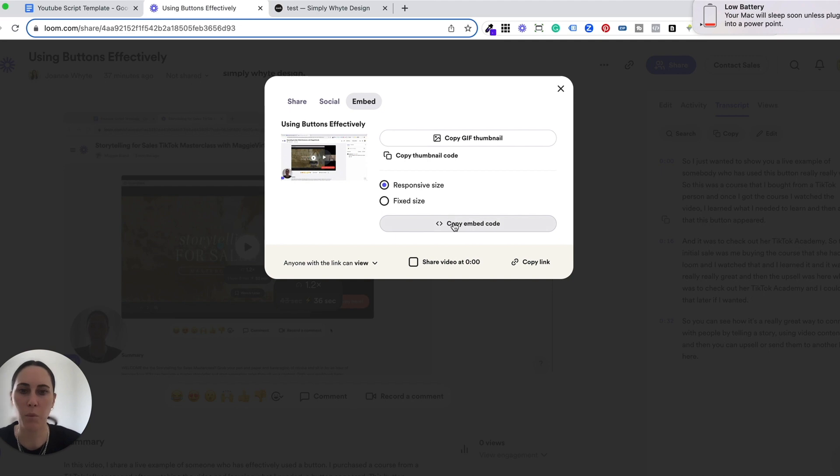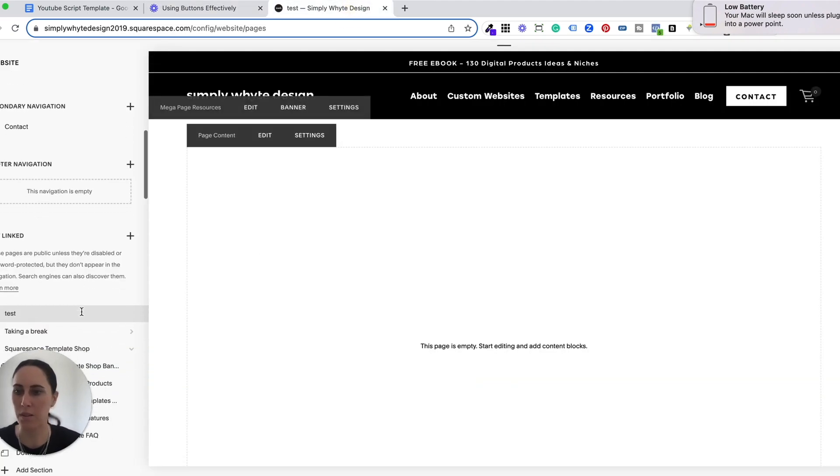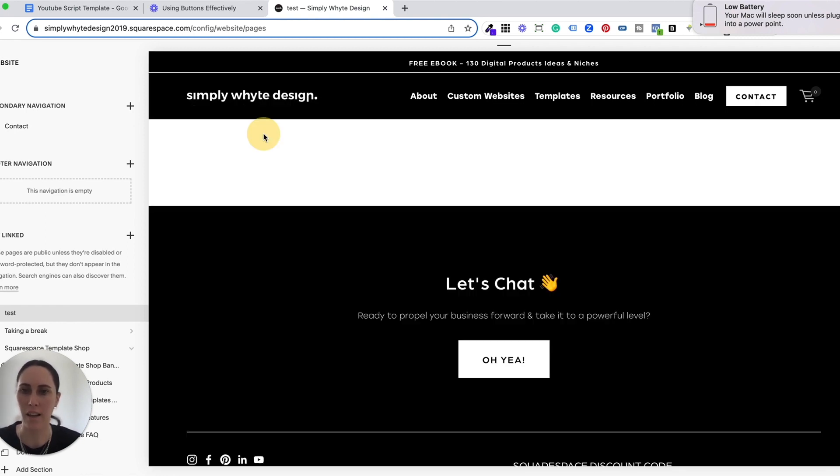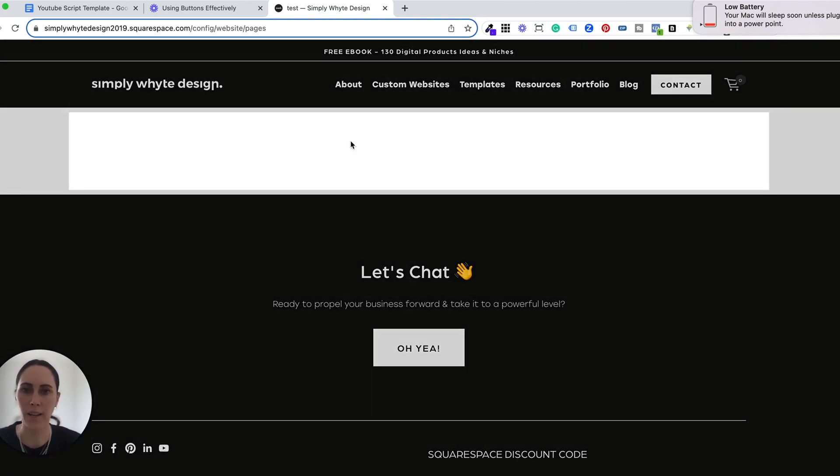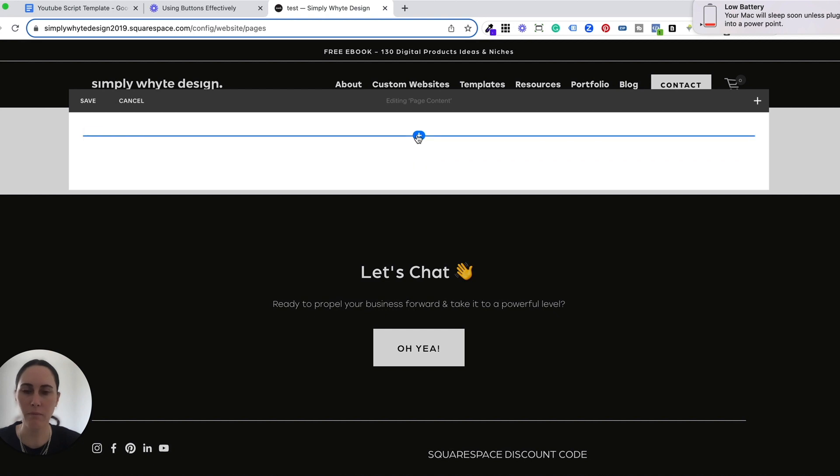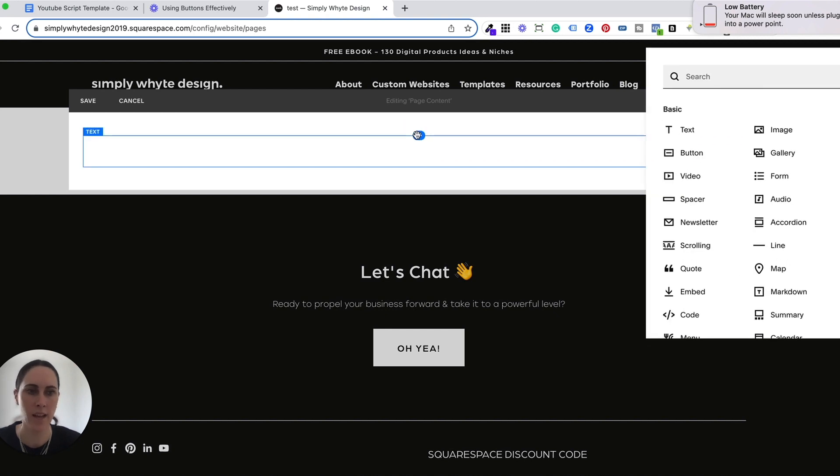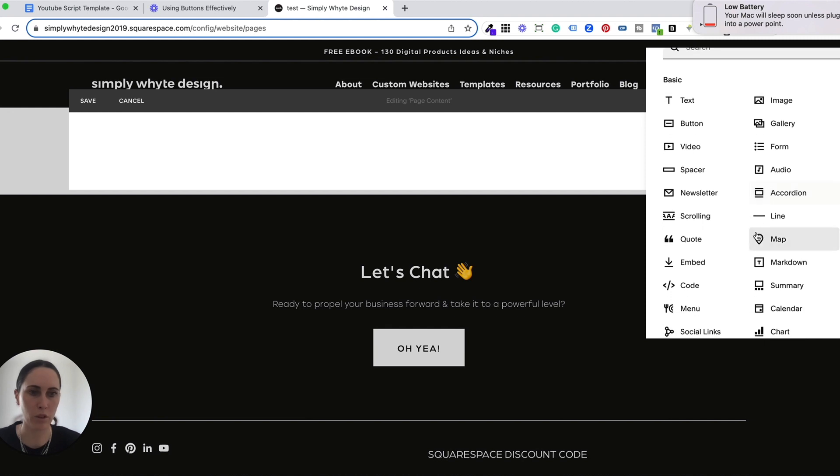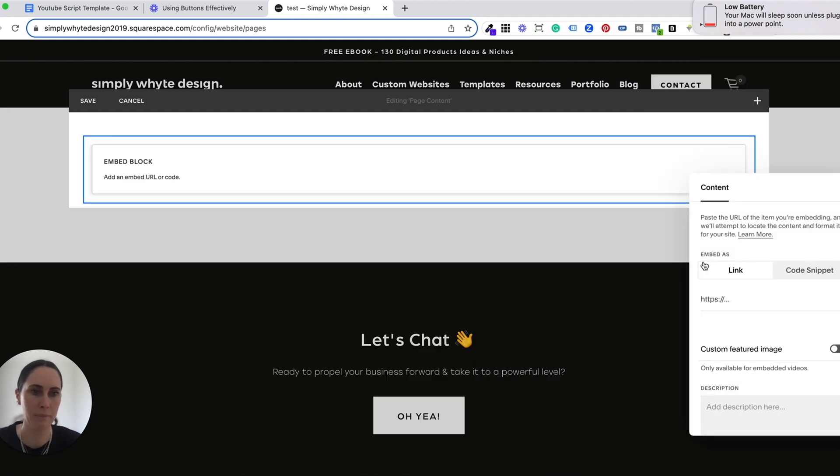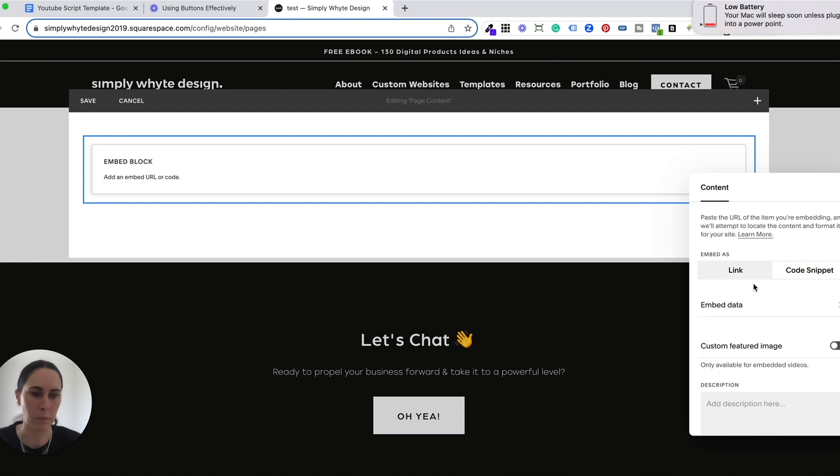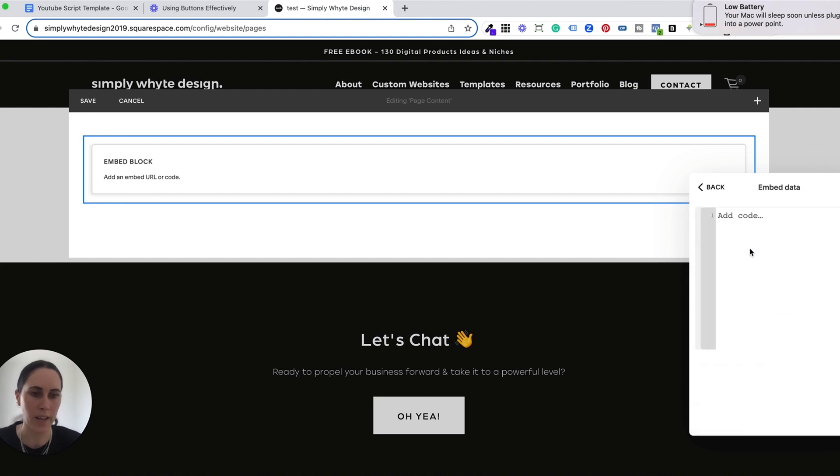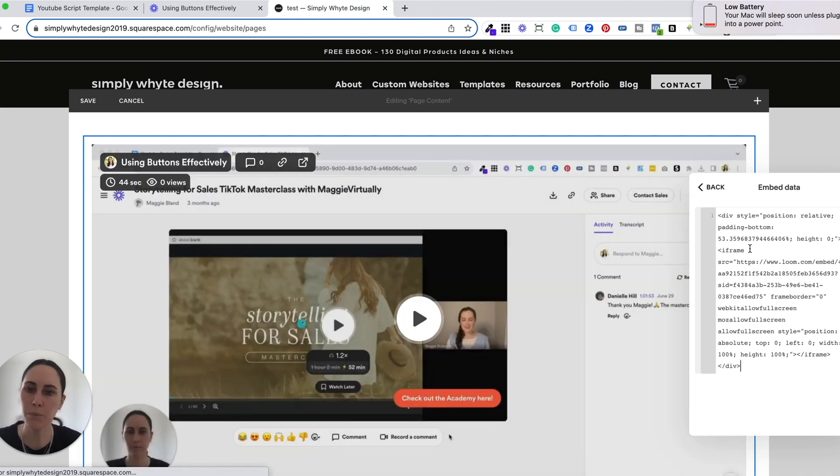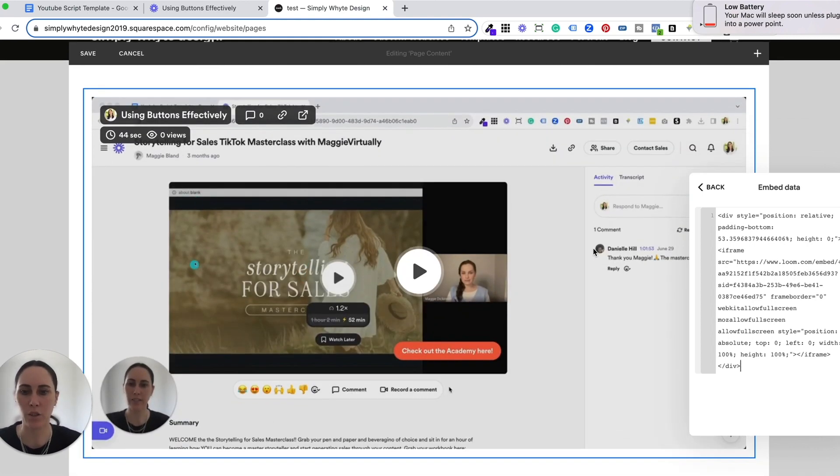So we want to copy that embed code and we want to come over to our Squarespace website. I've just got a test page set up just for demo purposes. I'm going to go to edit. You'll click this plus button. And on the right hand side, you'll see this modal pop up. Now you want to go to embed, and you're going to want to go to code snippet. When you embed the data, all you need to do is copy and paste that code that you have from Loom. And there is your Loom video.